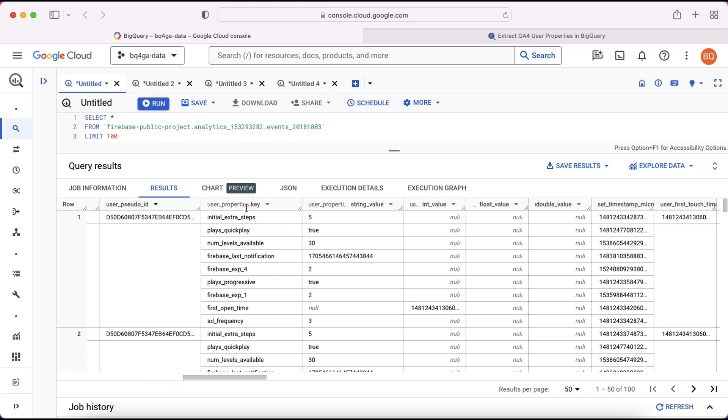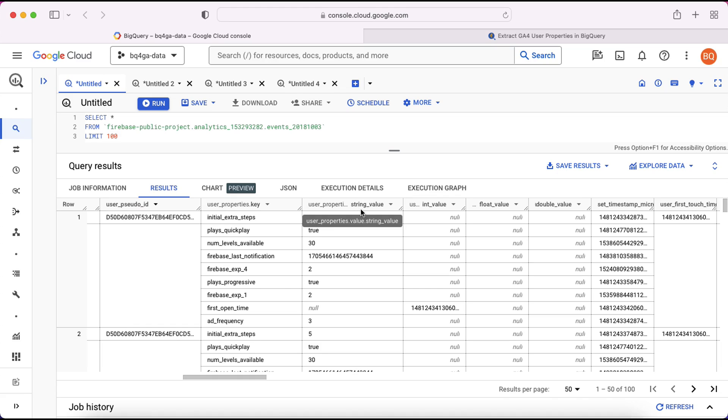So here's the user properties. You can see there are numerous different properties all collected within this one event. Most of the values for those properties are stored here within the string value field. There's one here where the data is stored in the int value. But it's really down to the implementation as to where the data will end up.